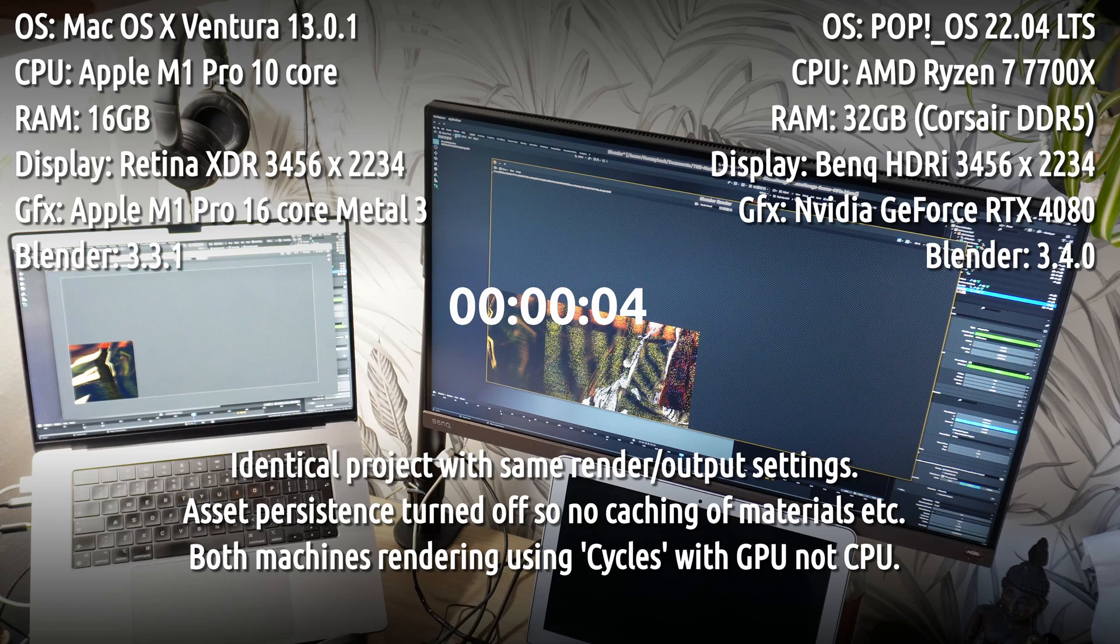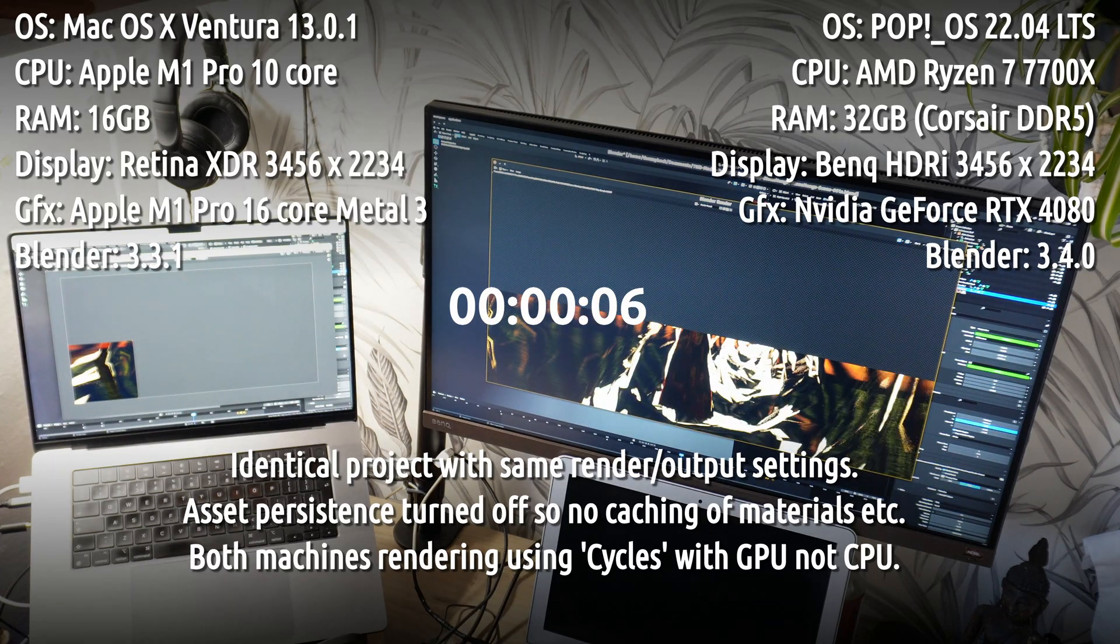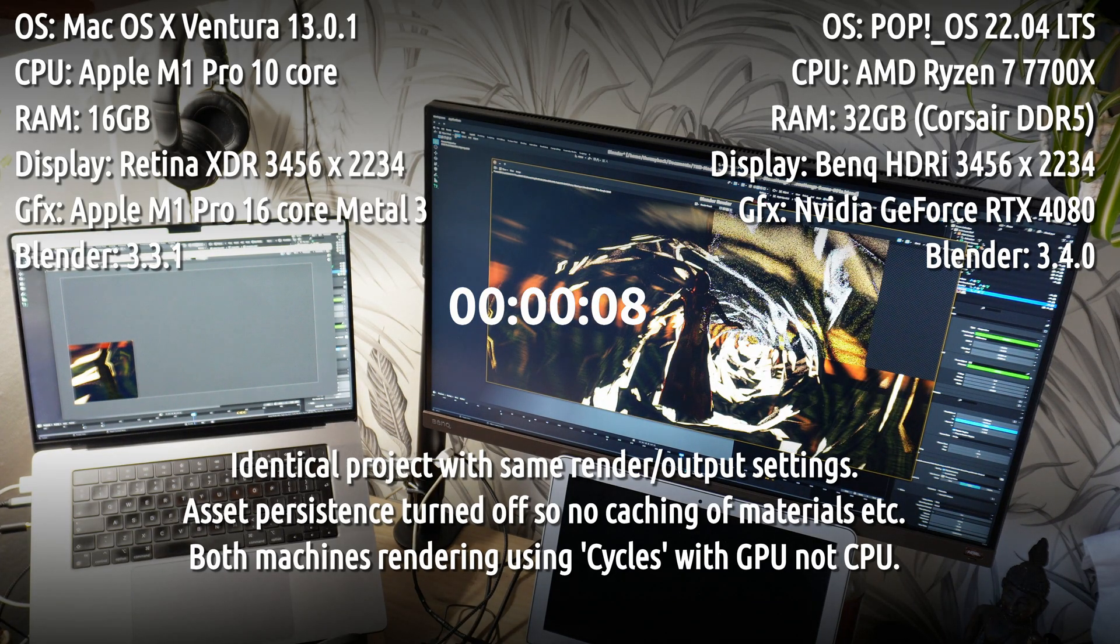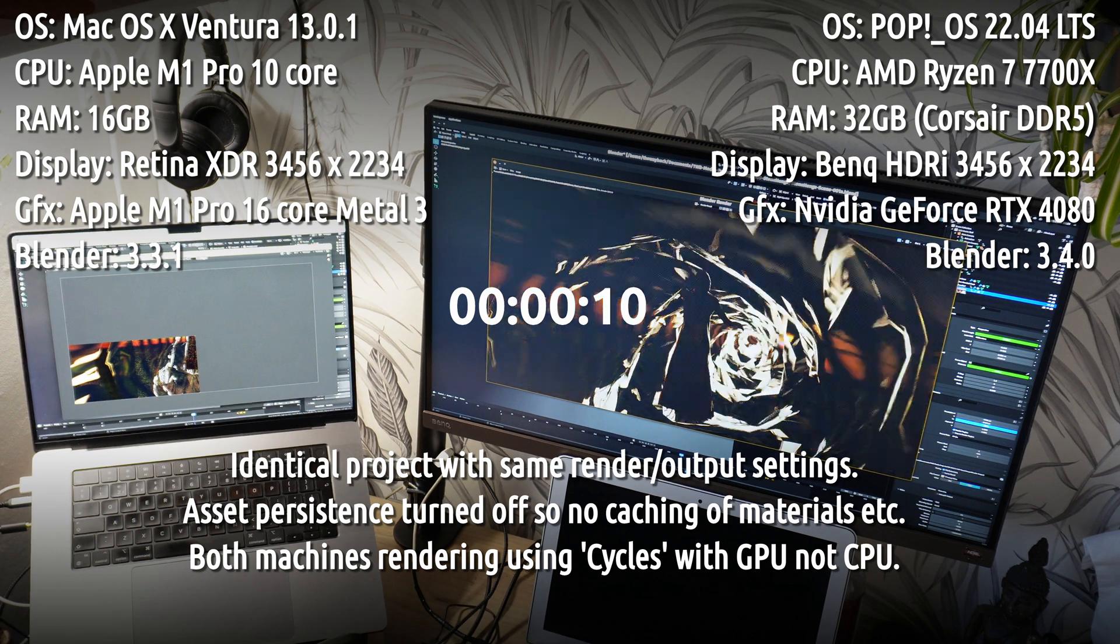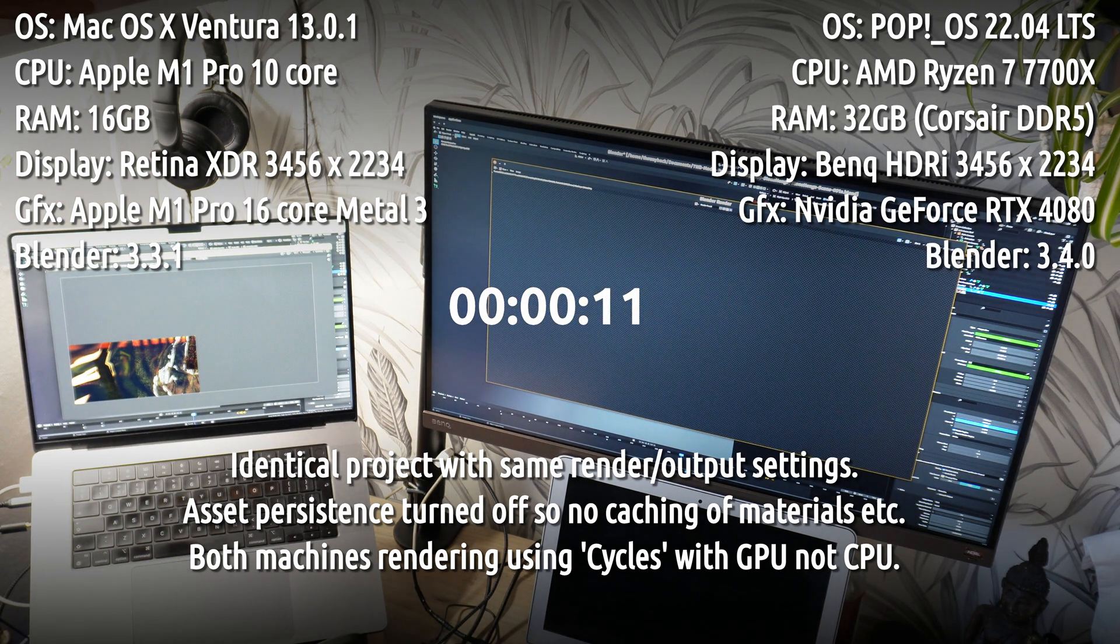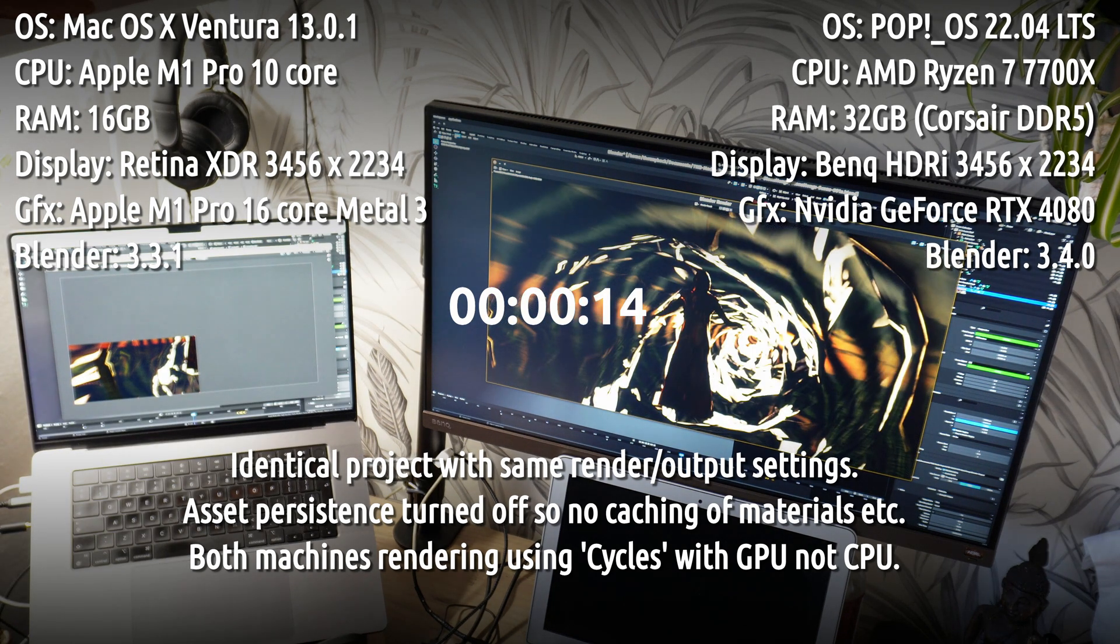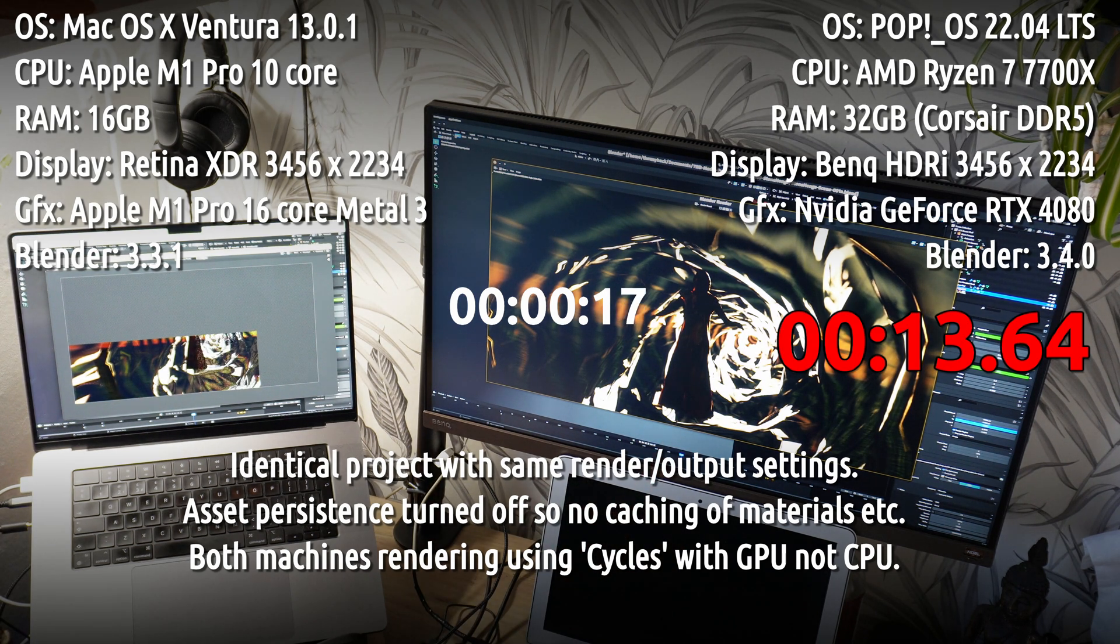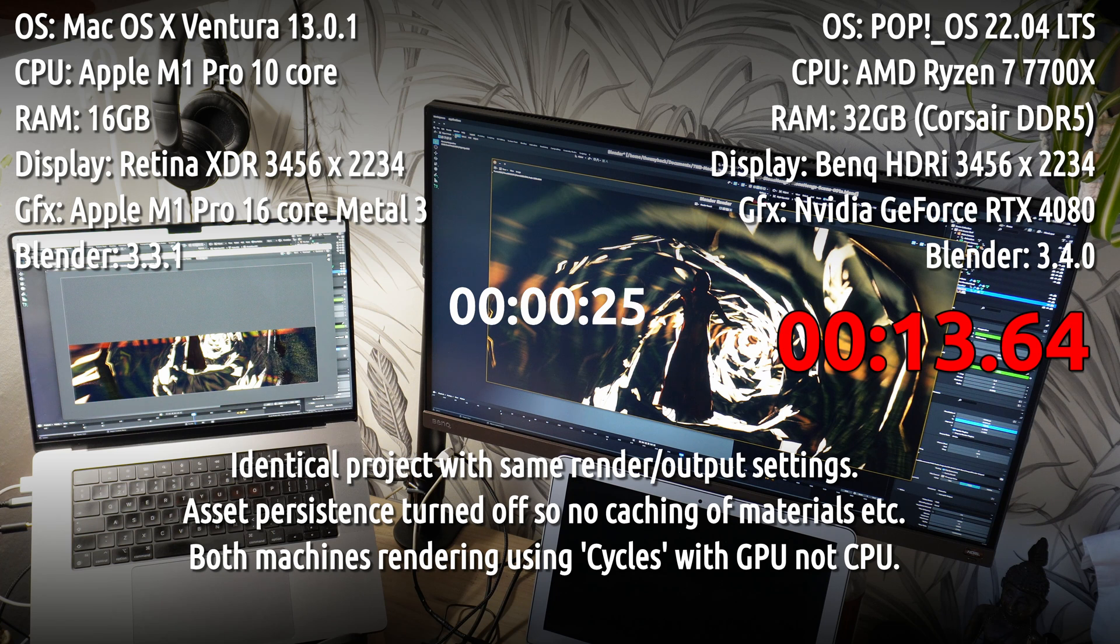The project build and settings are identical on both machines. They've each already rendered this frame once, so any caching advantages are equal, making this a true head-to-head comparison. I hit render at the same time on both machines. They're not running anything else in the background and are dedicated to this task. Both are set up to use the GPU, not the CPU, and both are using Cycles with exactly the same parameters, number of passes, etc., so it's a fair comparison.